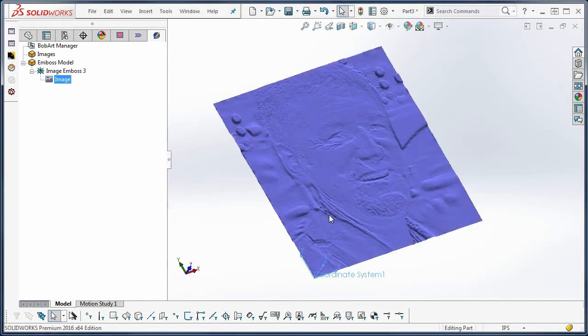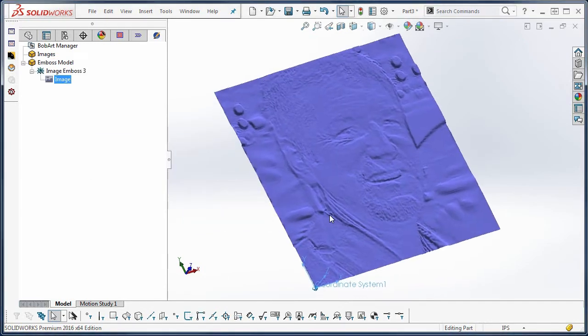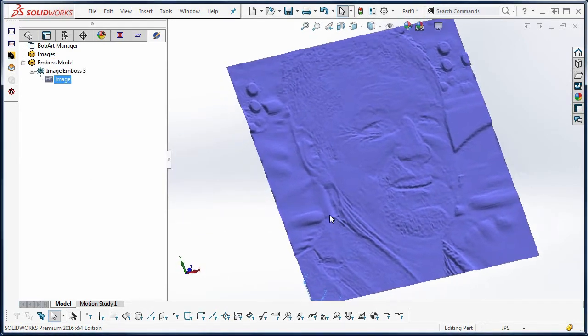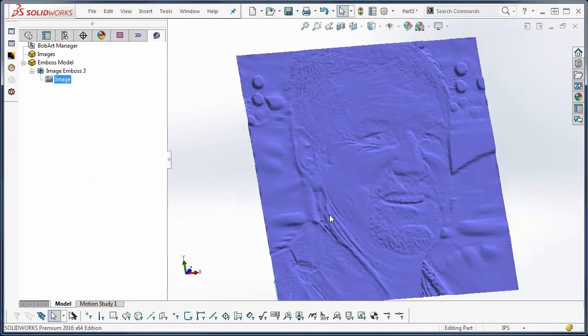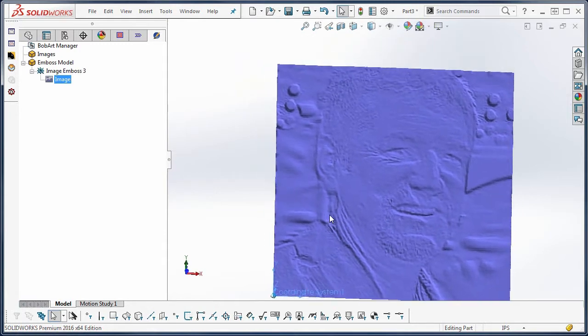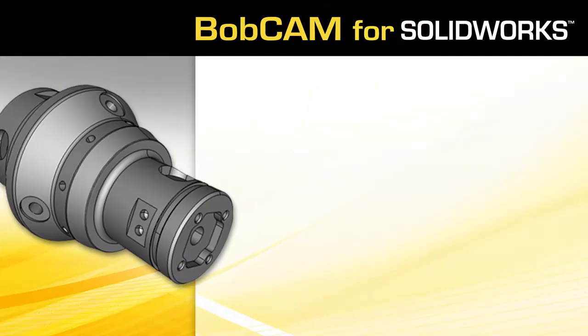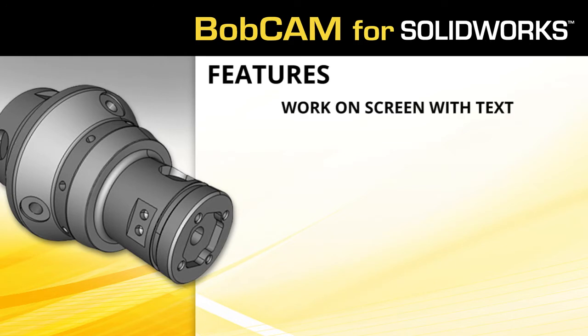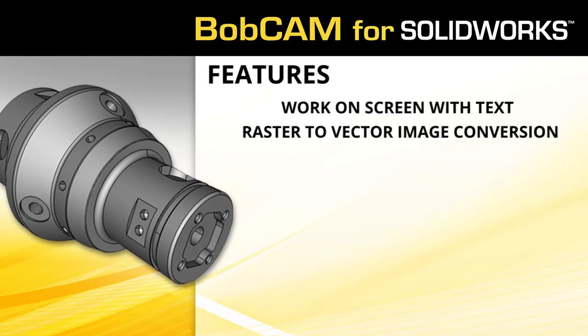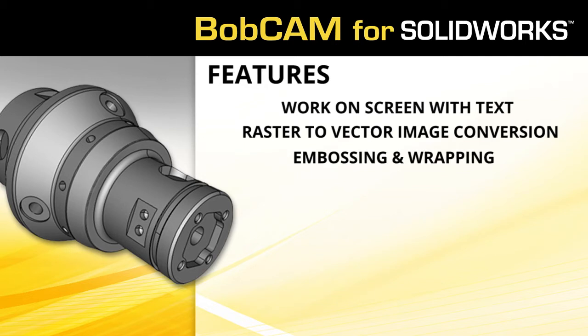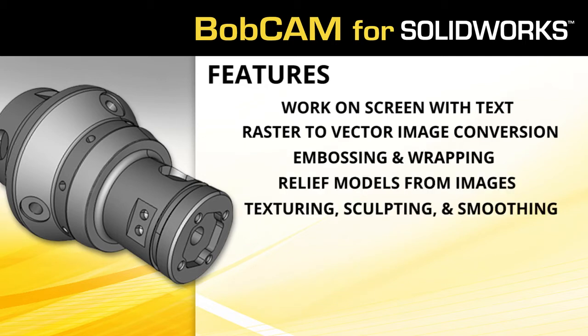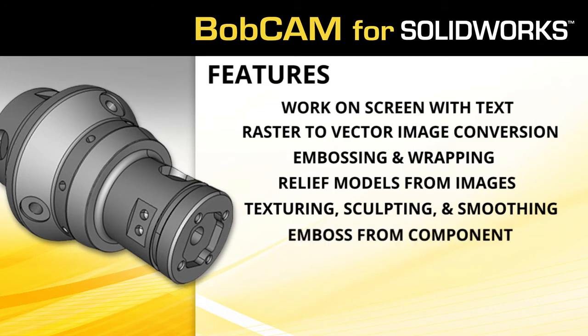The BobArt features include work on screen with text, raster to vector image conversions, embossing and wrapping, relief models directly from images, texturing, sculpting and smoothing, emboss from components, V-carving, and much, much more.